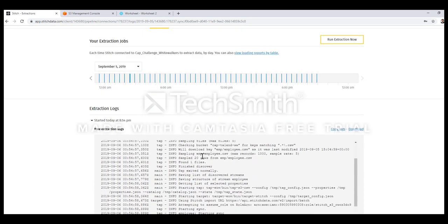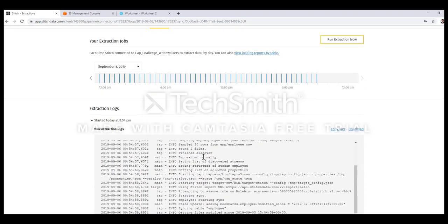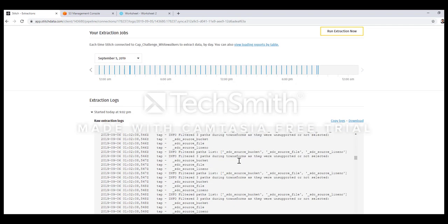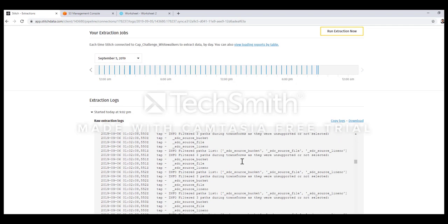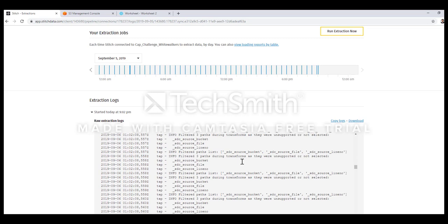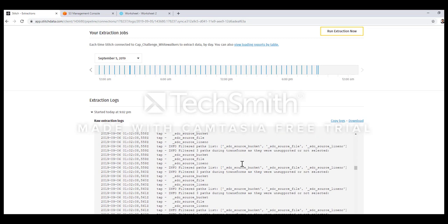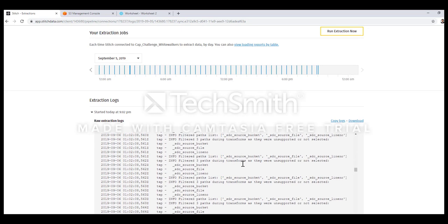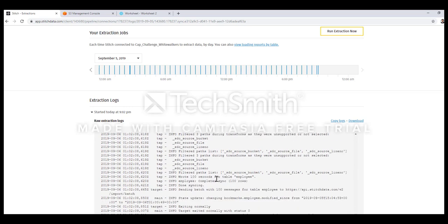As you can see that job has already triggered. If I browse the logs it will tell me how many records it fetched from the file and how many records it loaded into the Snowflake database. Once I scroll to the bottom it tells me that it has successfully loaded 100 records into the employee table.